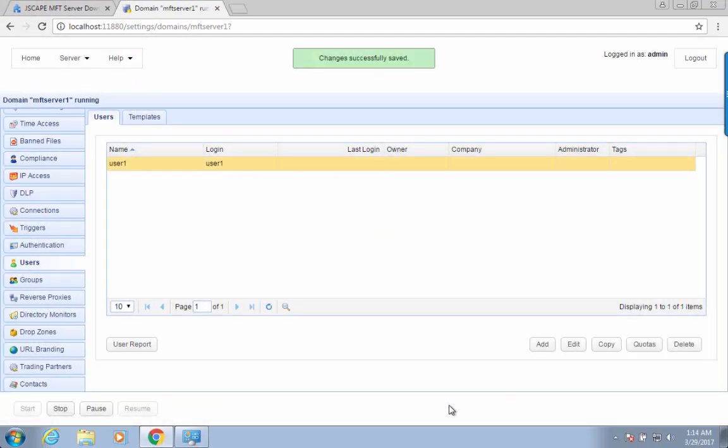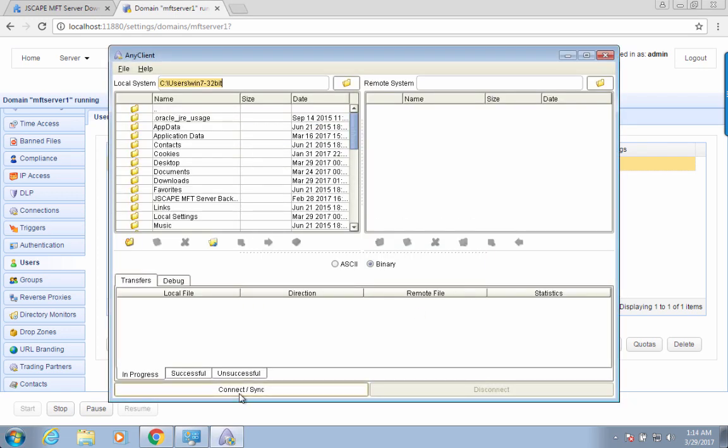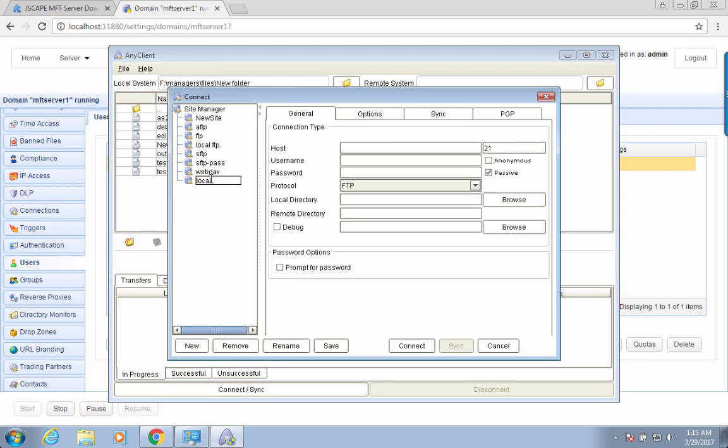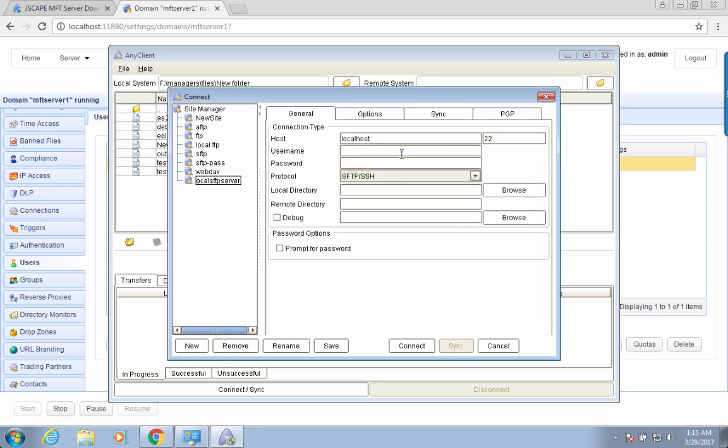We're now ready to connect to this service. Let me fire up our favorite file transfer client, AnyClient. Create a new site. Enter localhost for host. Select SFTP for the protocol and enter the username, password, and click Connect.